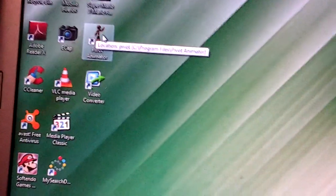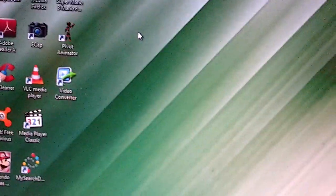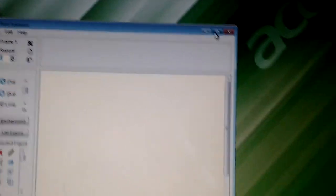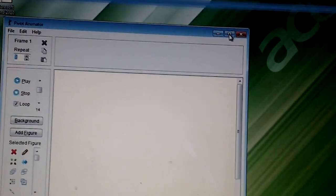Actually, Pivot is for beginners. If you want the pro one, you can go to MacromediaX. I cannot download that; I don't know, something is blocking. Okay, let's see the serial.